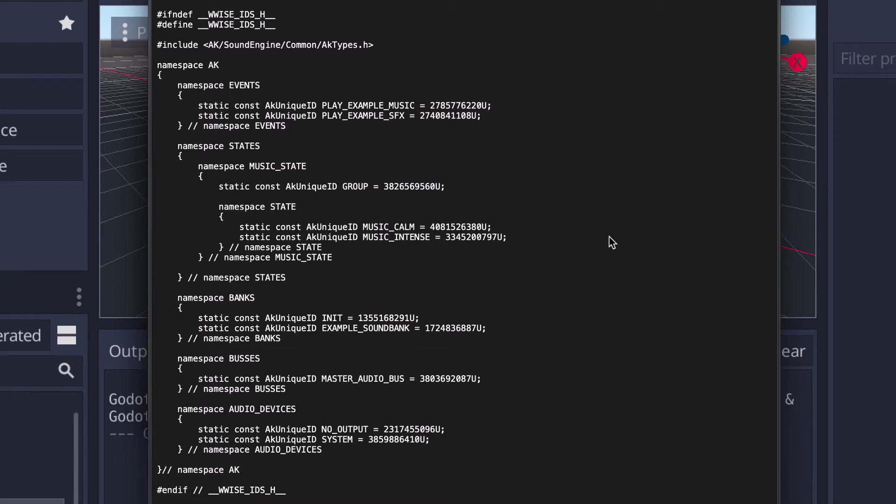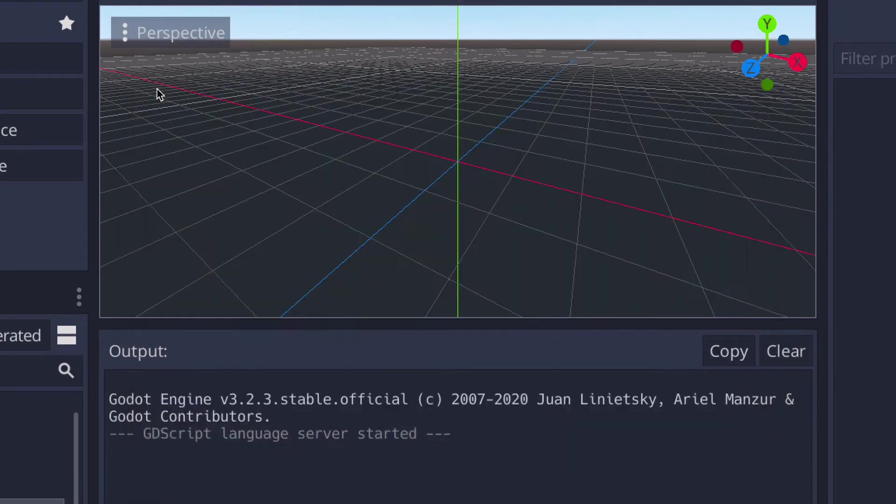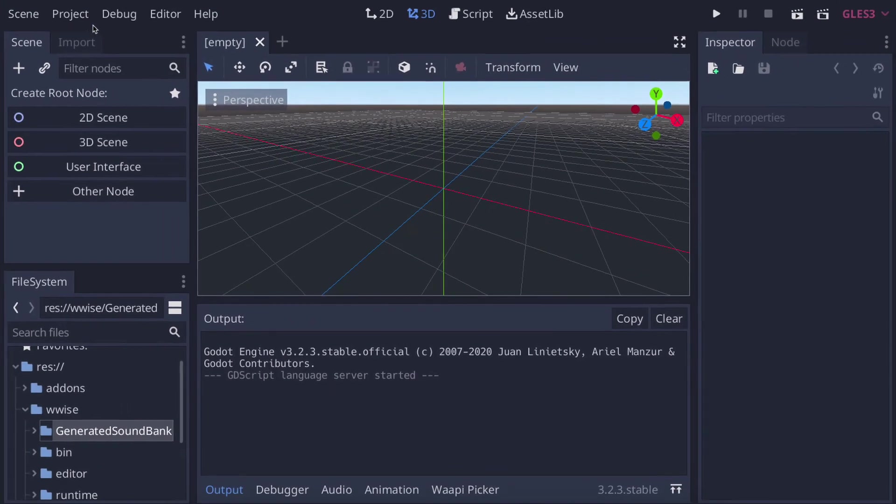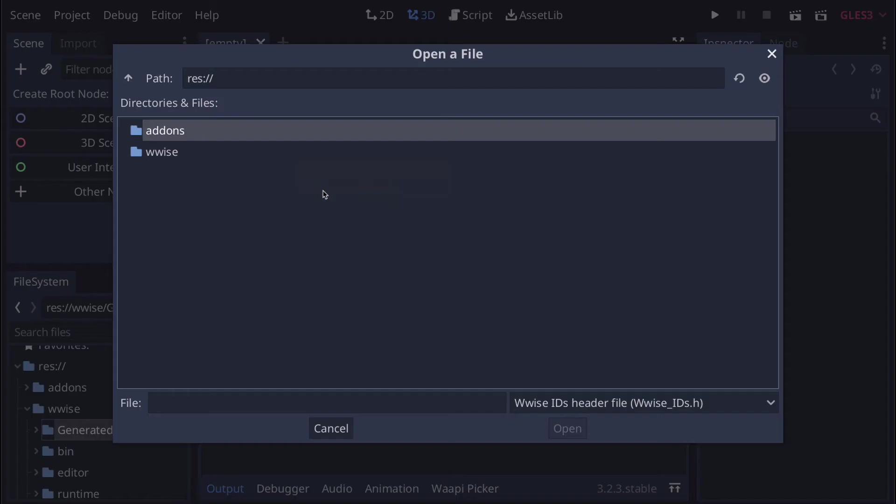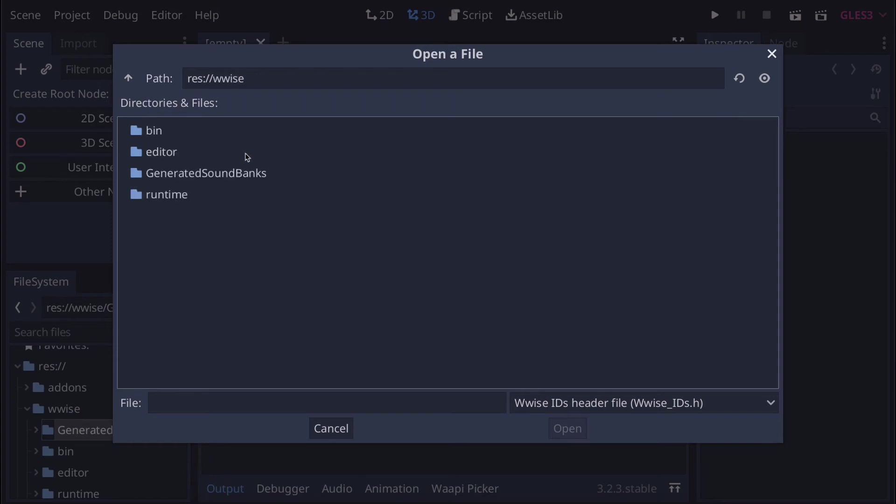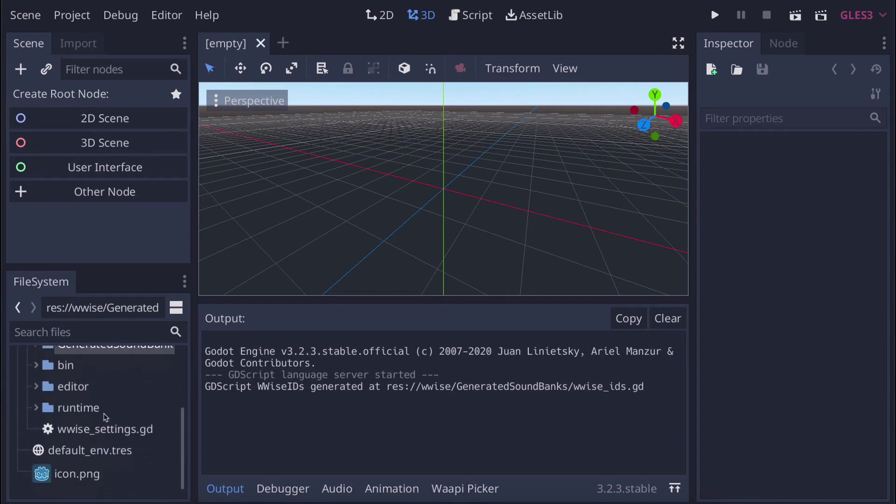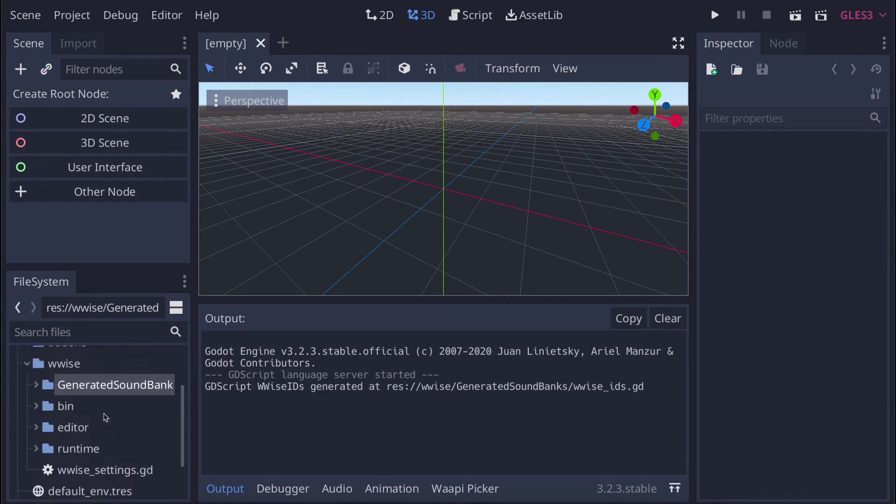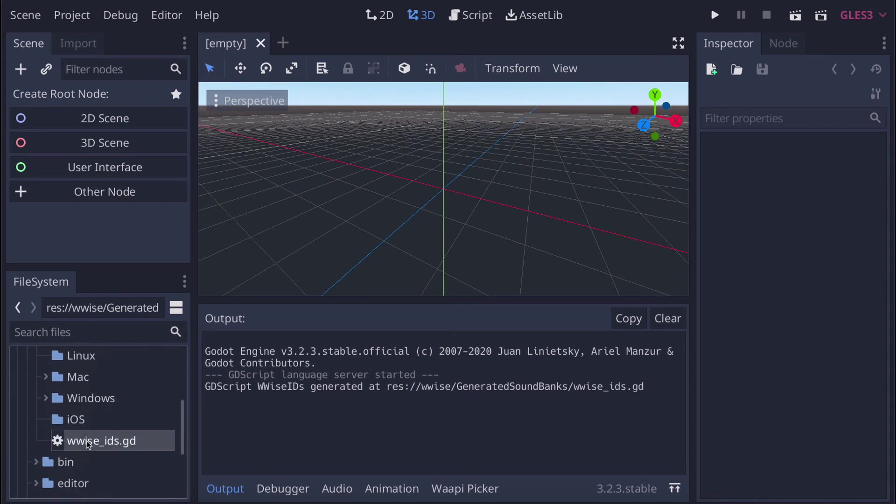But to do that, we have to convert this header file to GDScript. Navigate to Project Tools and select the 'convert Wwise IDs' entry in the menu, then find and select the exported header file. You will get a confirmation message in the output console saying that everything went okay. If we now navigate to the generated sound banks folder, we will find the converted Wwise IDs.